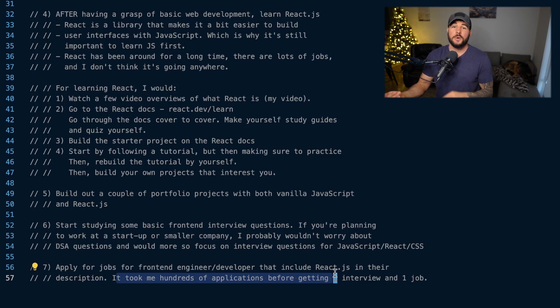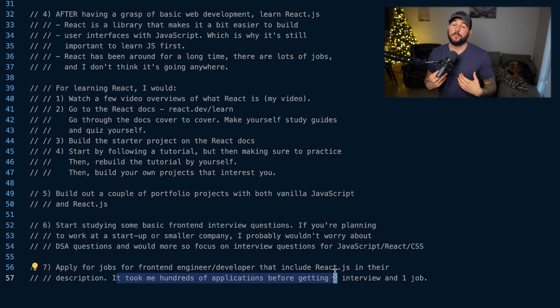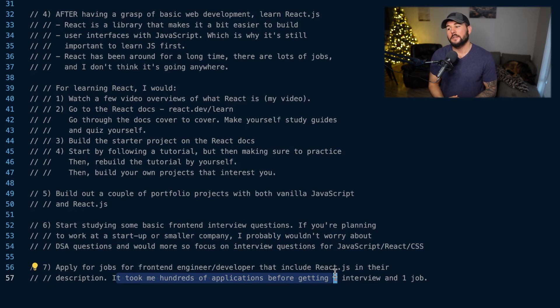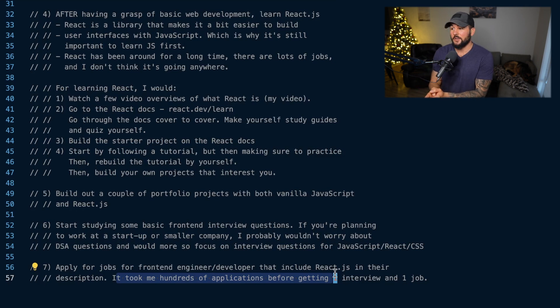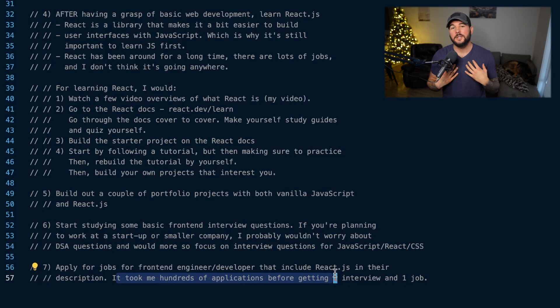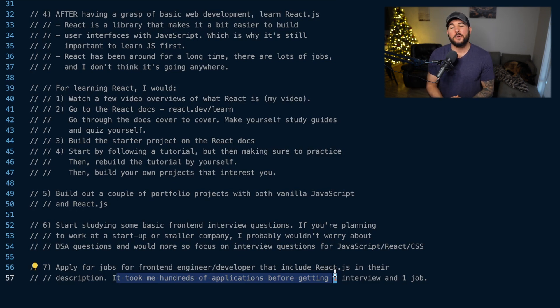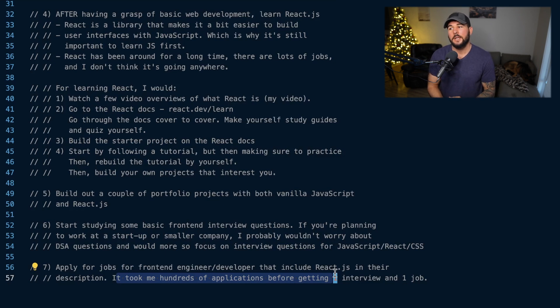Even if you don't get an offer on your first interview, don't be discouraged — more offers will come. So to me, this is the complete web developer roadmap for 2024.